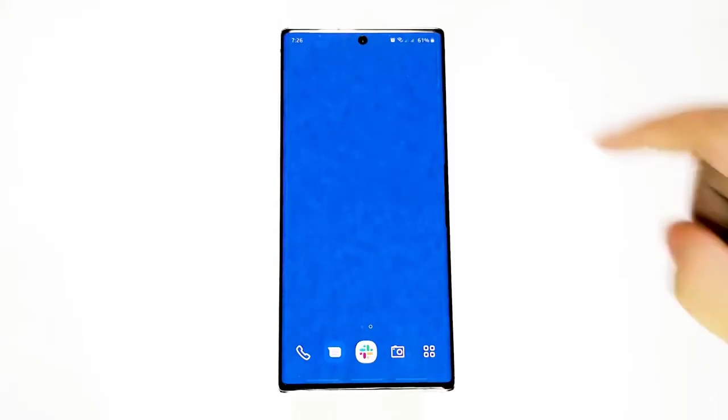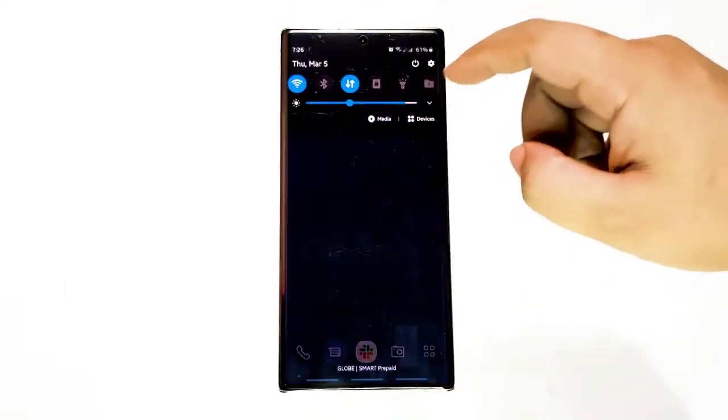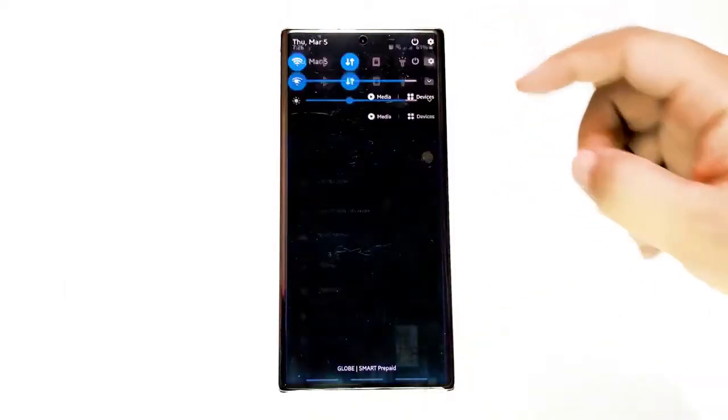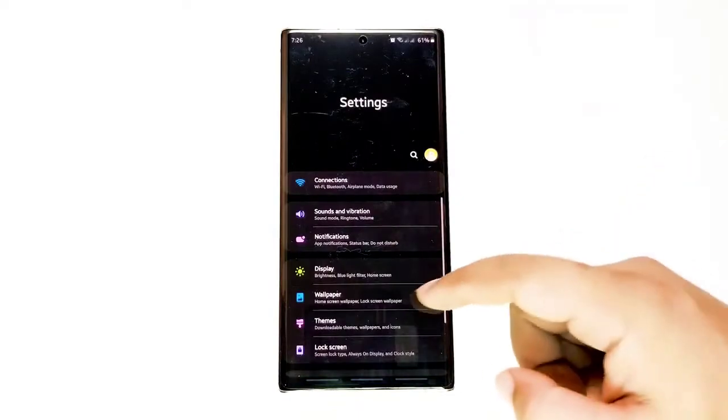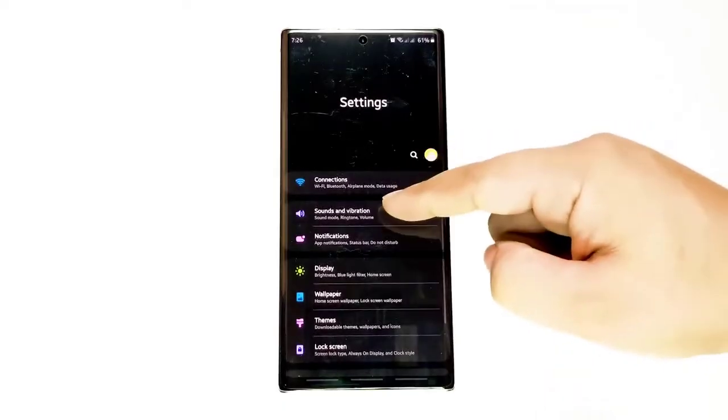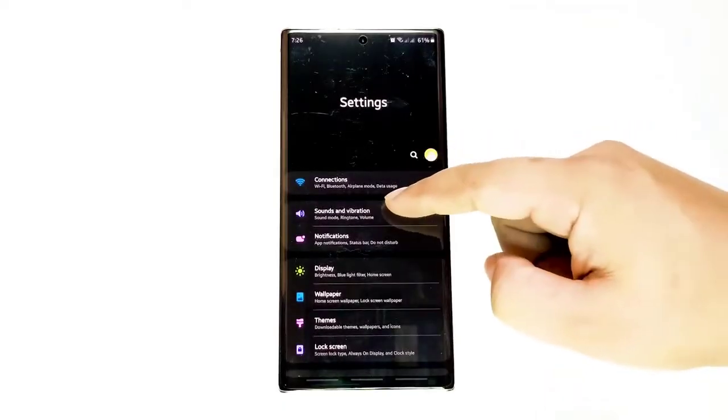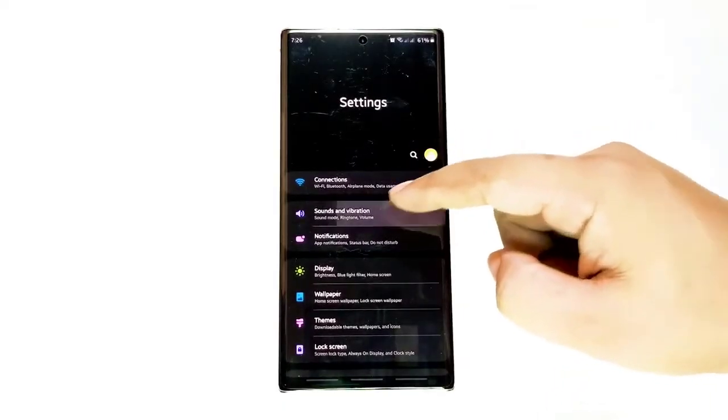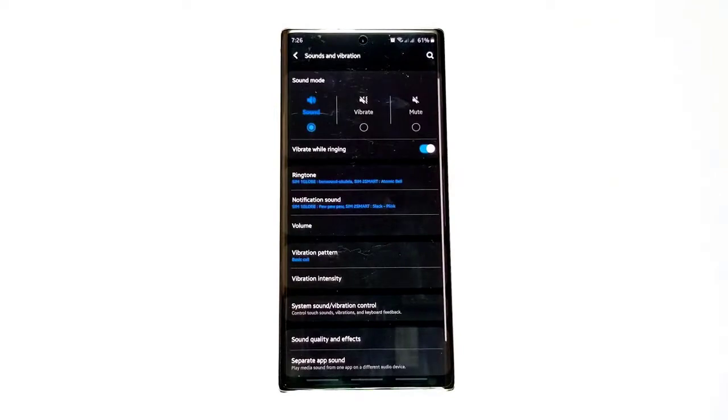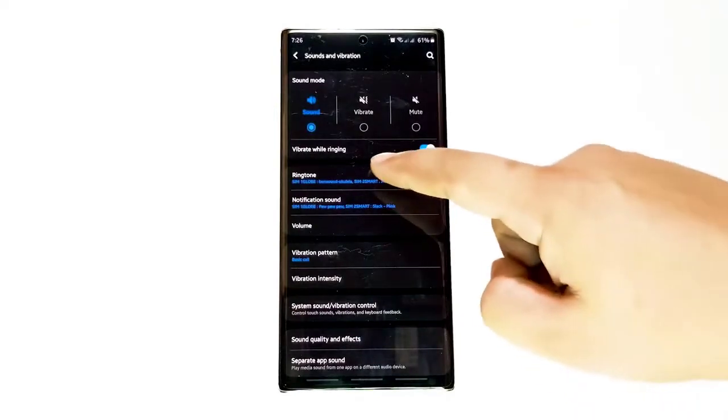First, open Settings app. Find and tap Settings app from the home screen or apps tray. Next, tap Sounds and Vibration. This opens options to allow you to select sound mode, vibration schemes, or ringtone.